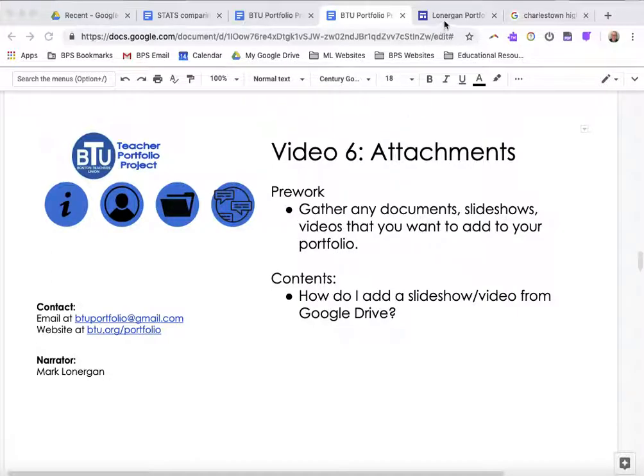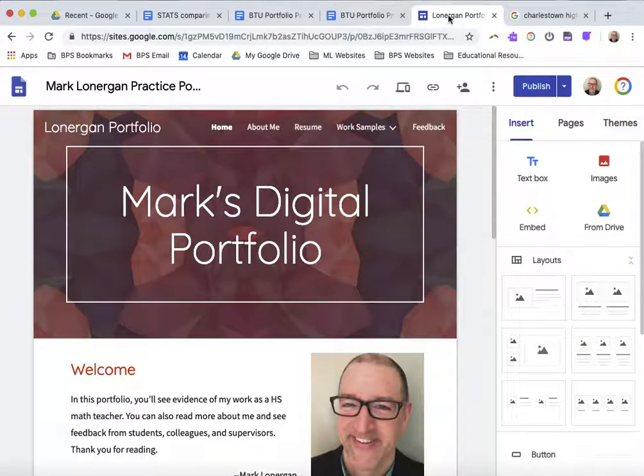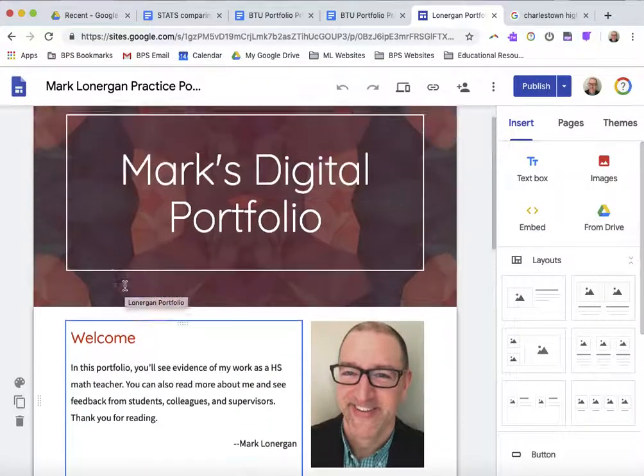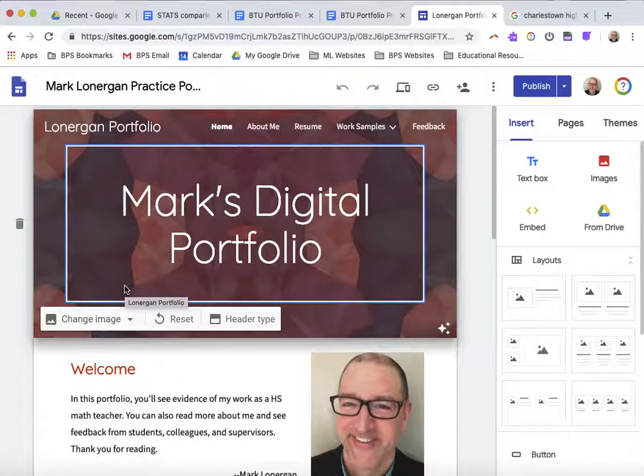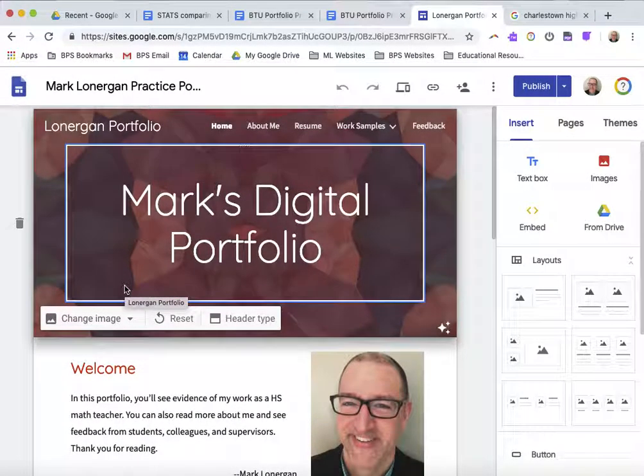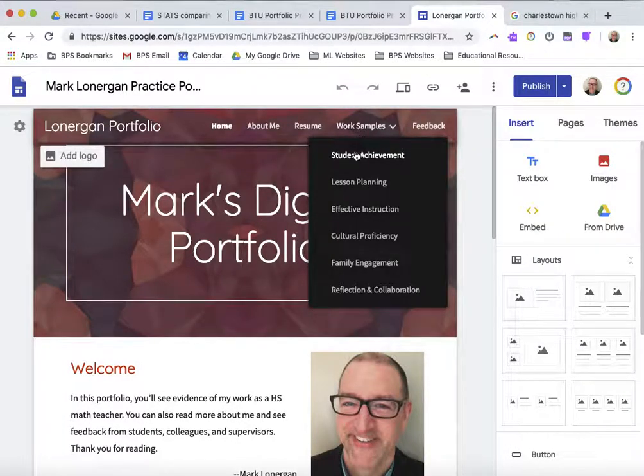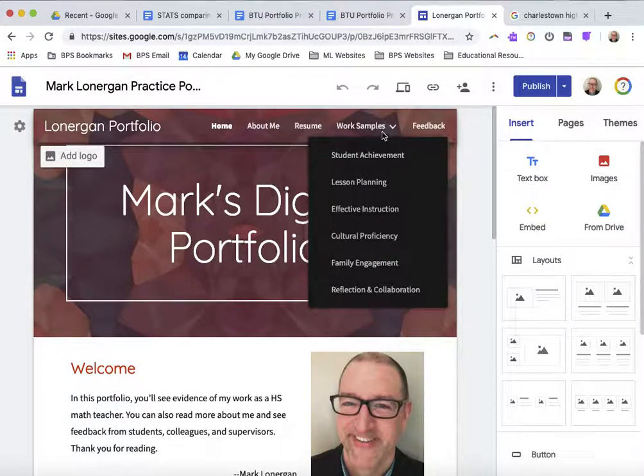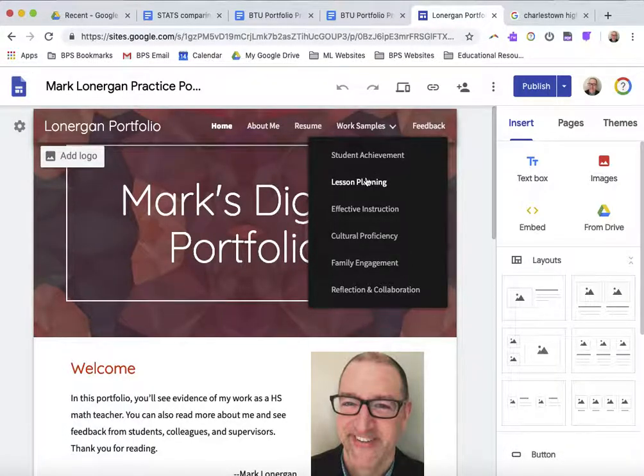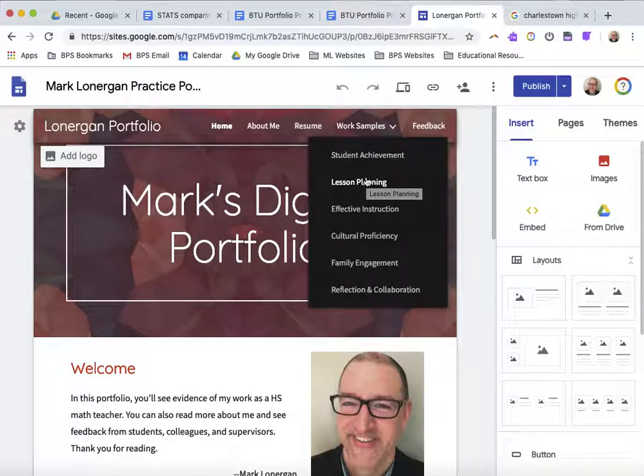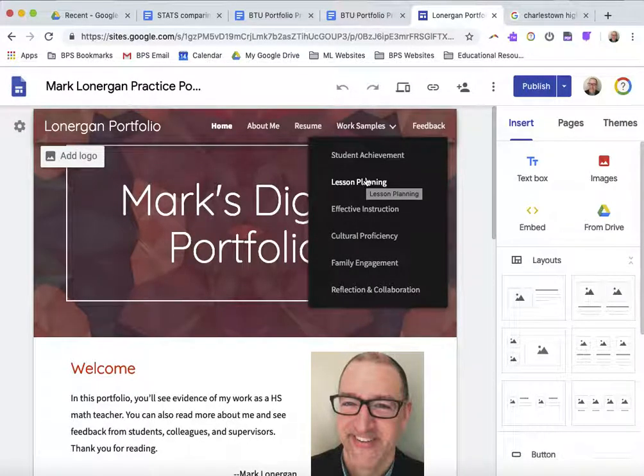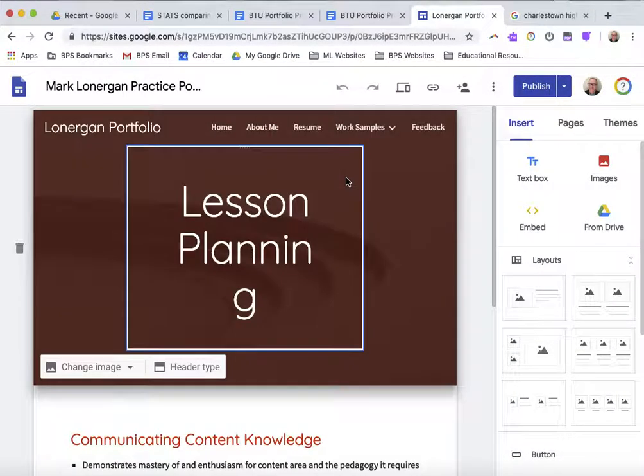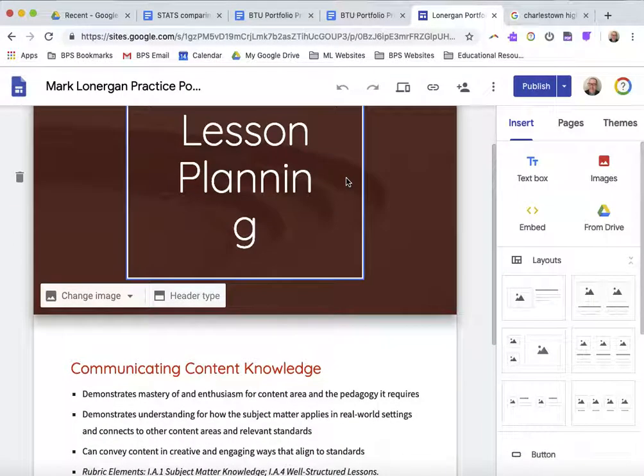To help you for today, let's think about what it might be like to add a document to my portfolio. In the section of the portfolio called Work Samples, that's a great place to include examples of your work. Lesson plans, letters you've sent home, slideshows, videos, anything. I'm going to show you how to include something on the Lesson Planning tab.